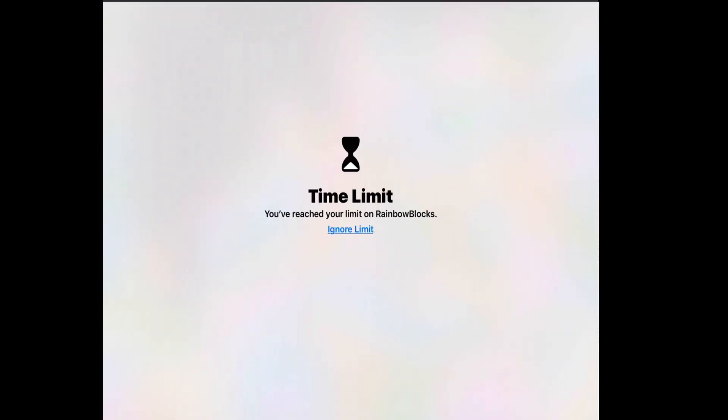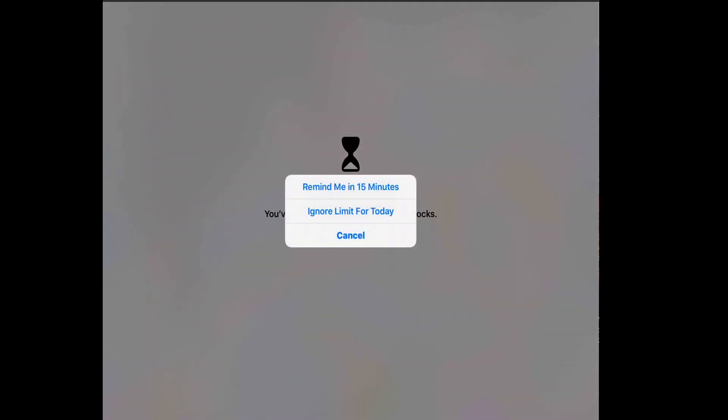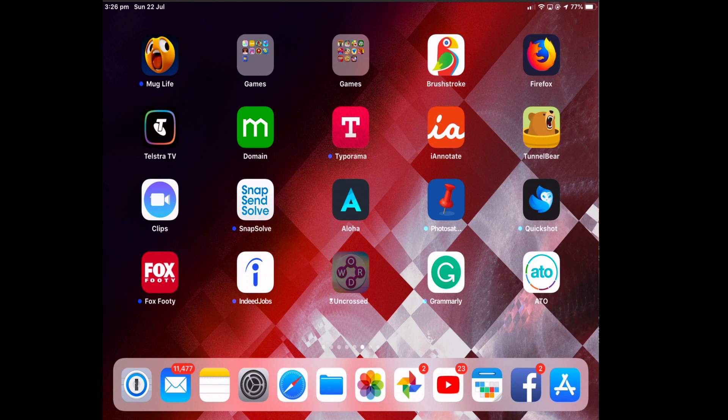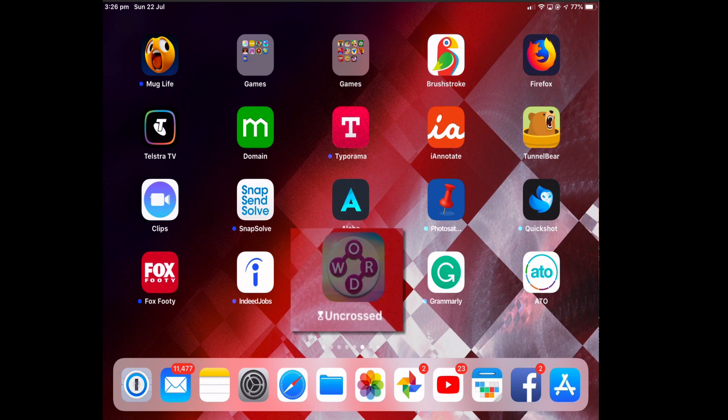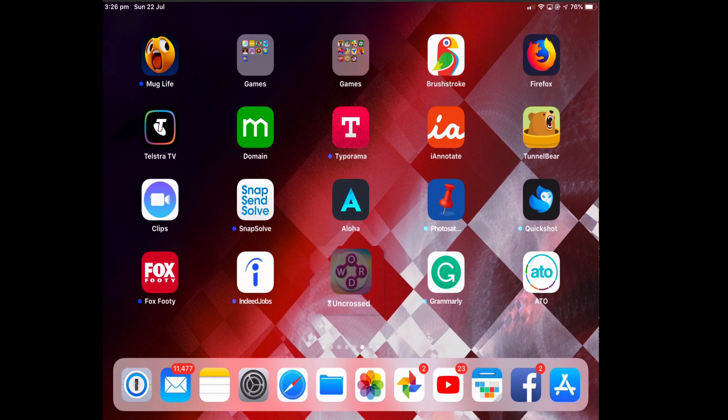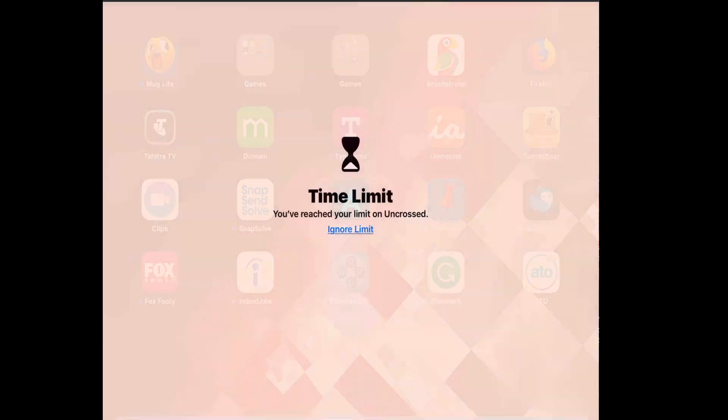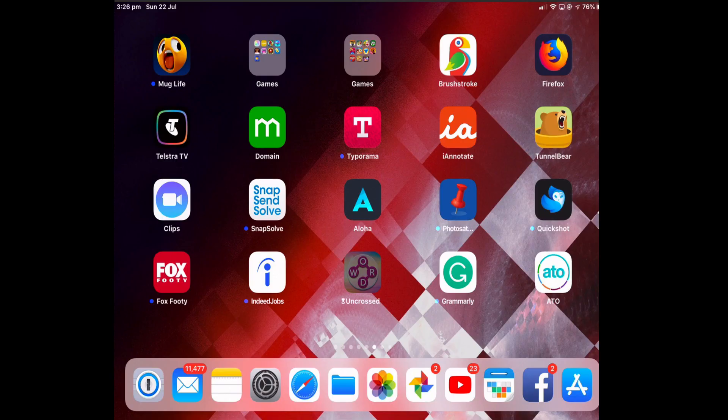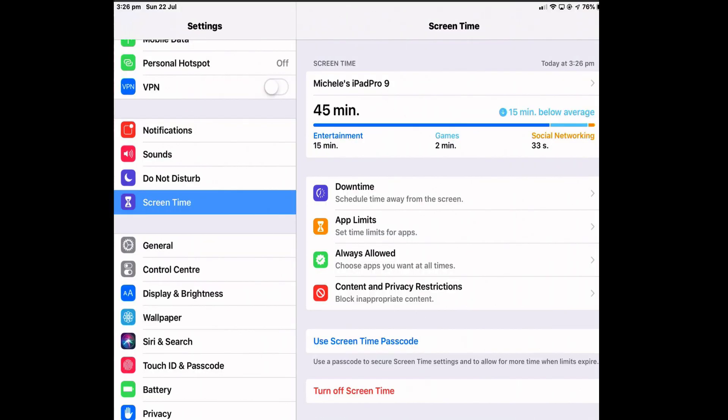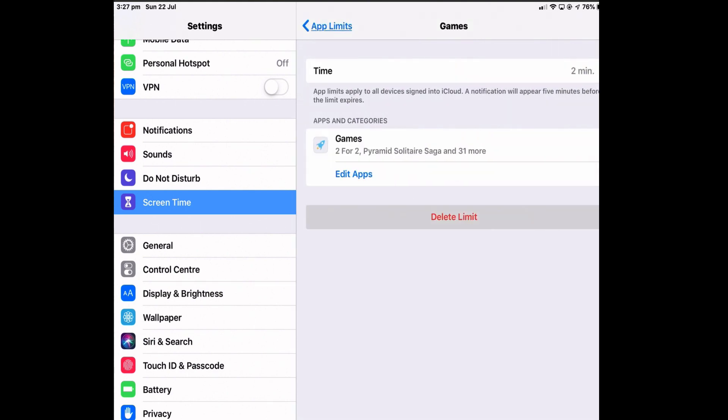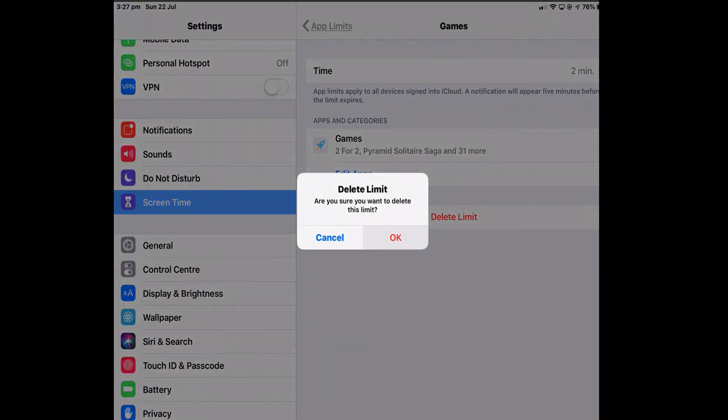And once you reach your time limit, that's the message that you get. You've reached your limit. And you can ignore the limit again by tapping that and ignoring it for today or Remind Me in 15 minutes. So again, it will rely on the honor system. You can see other games there, like the one in the middle there, Uncrossed, still has app limits on it. So I can't use that one again unless I launch it and ignore the limit, or I turn it off and go back into App Limits and turn it off by deleting it.